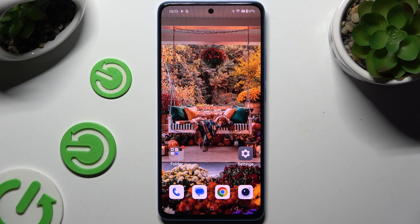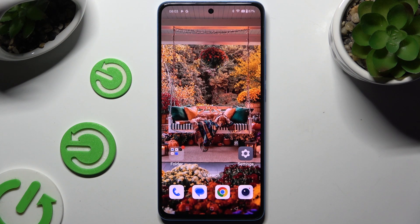In front of me is the OnePlus Nord CE 4 Lite, and today I would like to show you how you can switch on or off adaptive brightness.